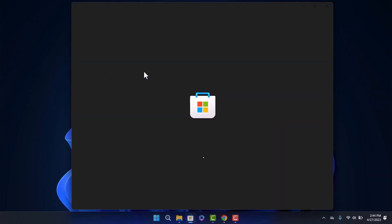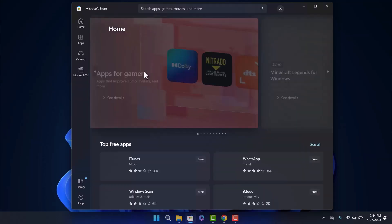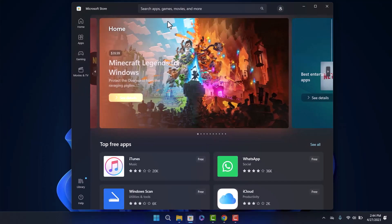Your Microsoft Store should open up. It might take some time to load.